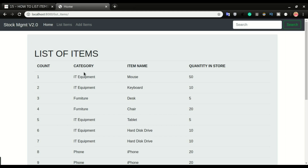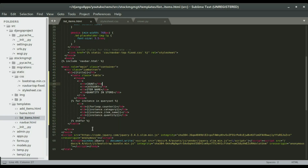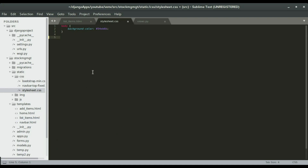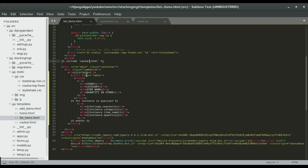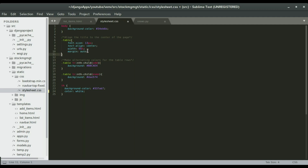The next step, step number two, is to style this table to have the text centered and also give the alternating colors. We're going to copy this CSS and paste it in style.css inside the static folder. We're giving a font size of 13, text aligned center, with 95% margin. We'll give a background color to the odd rows and a different background color to the even rows to create the alternating colors. The table header will also have a background color with white text. Save it and then refresh.